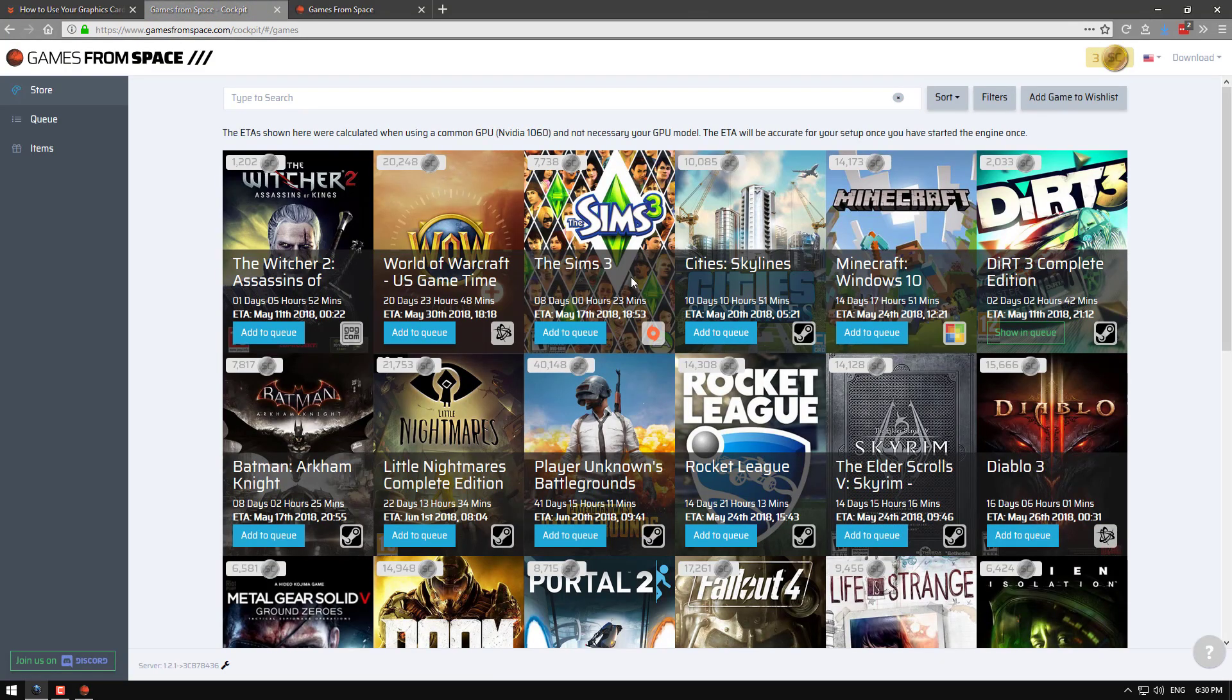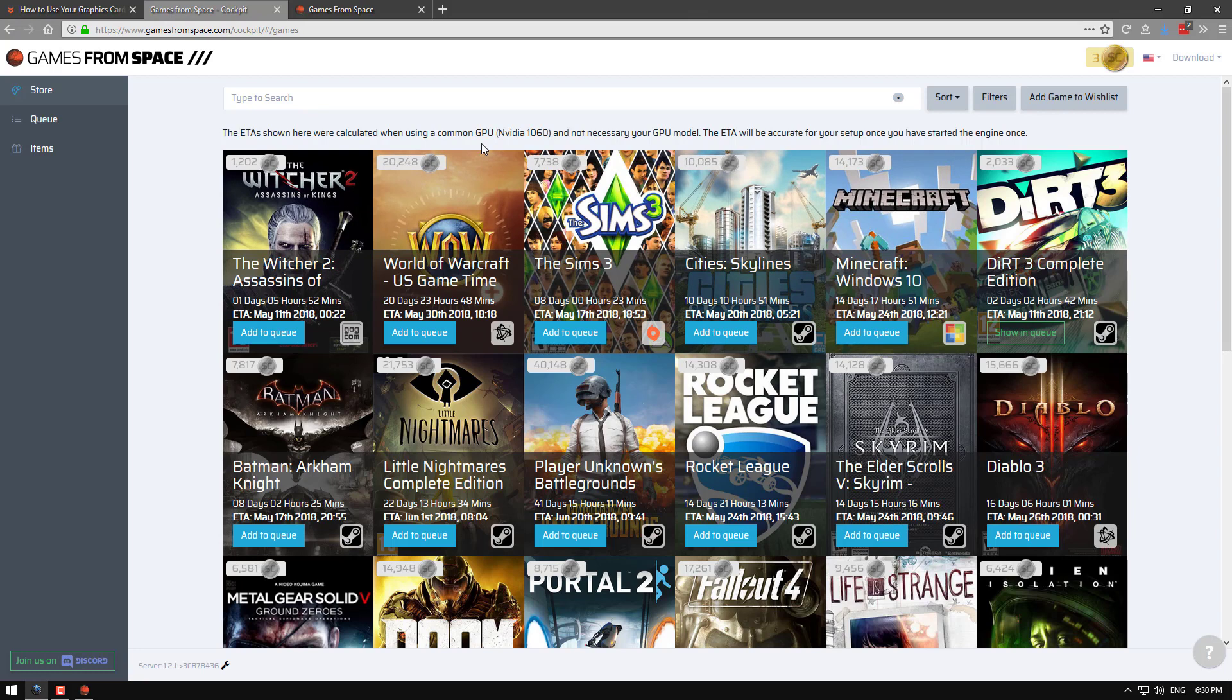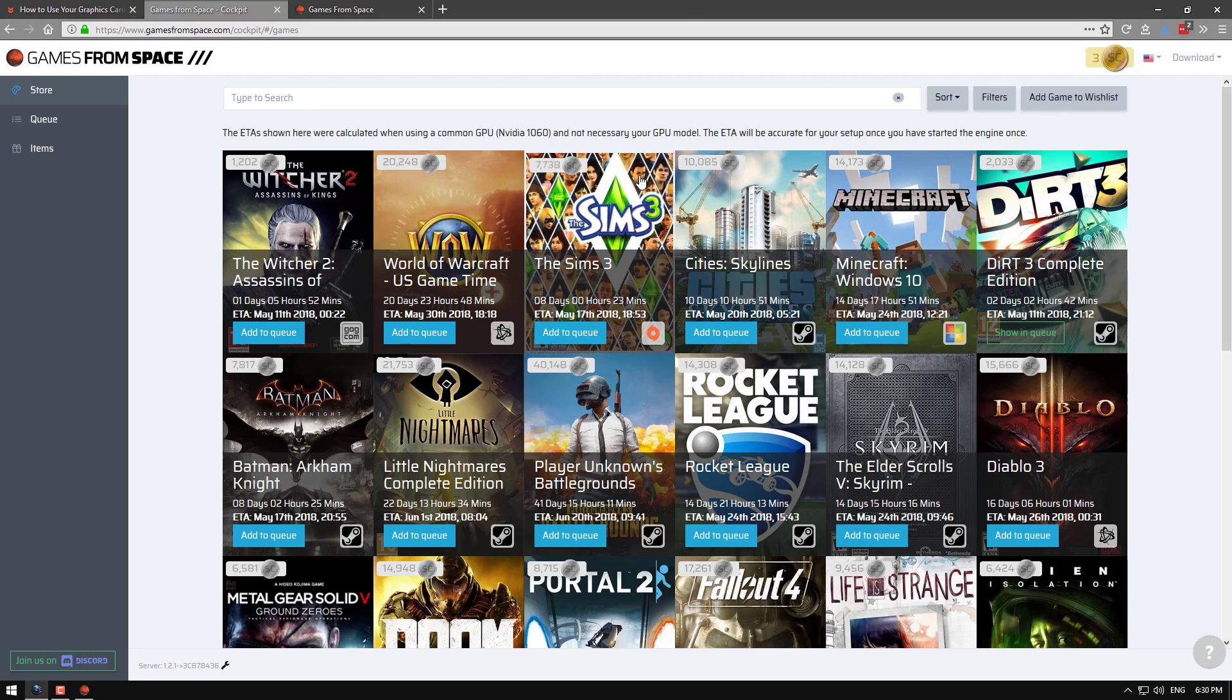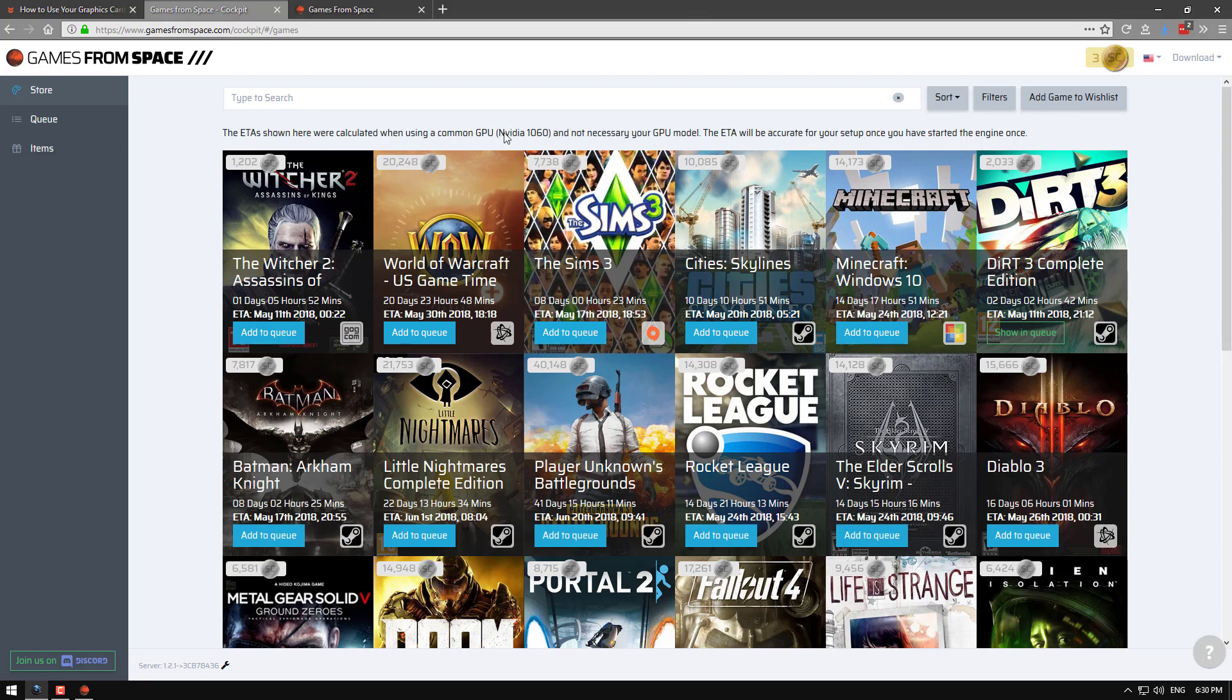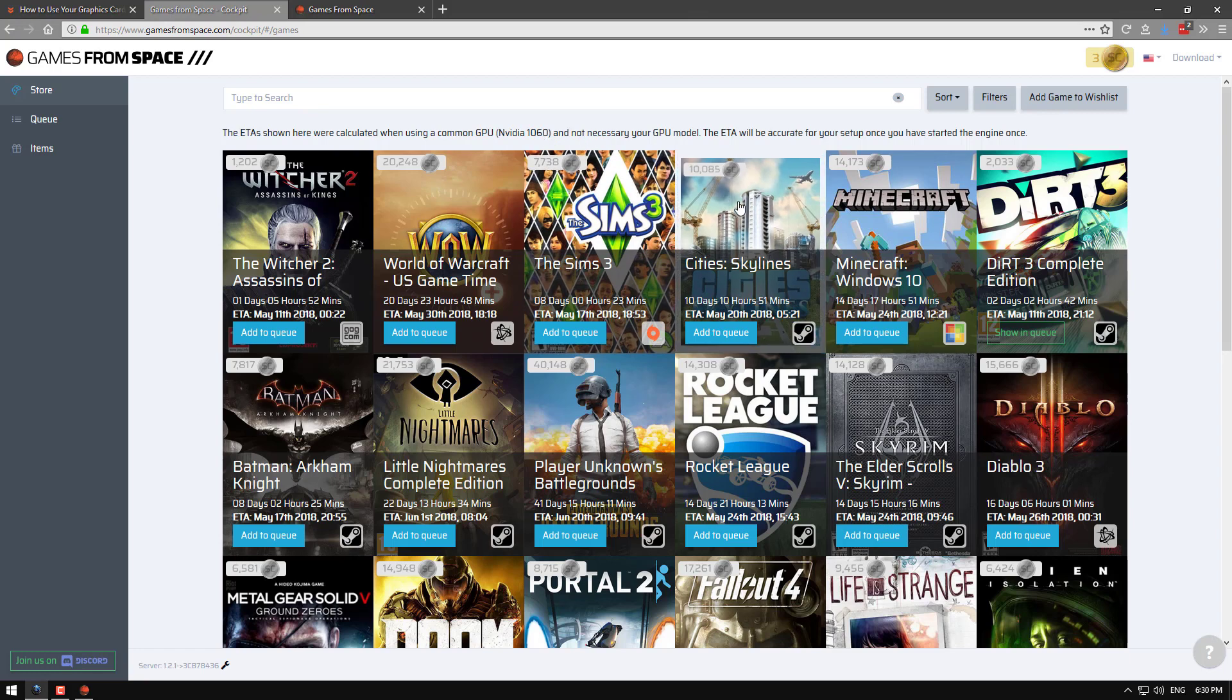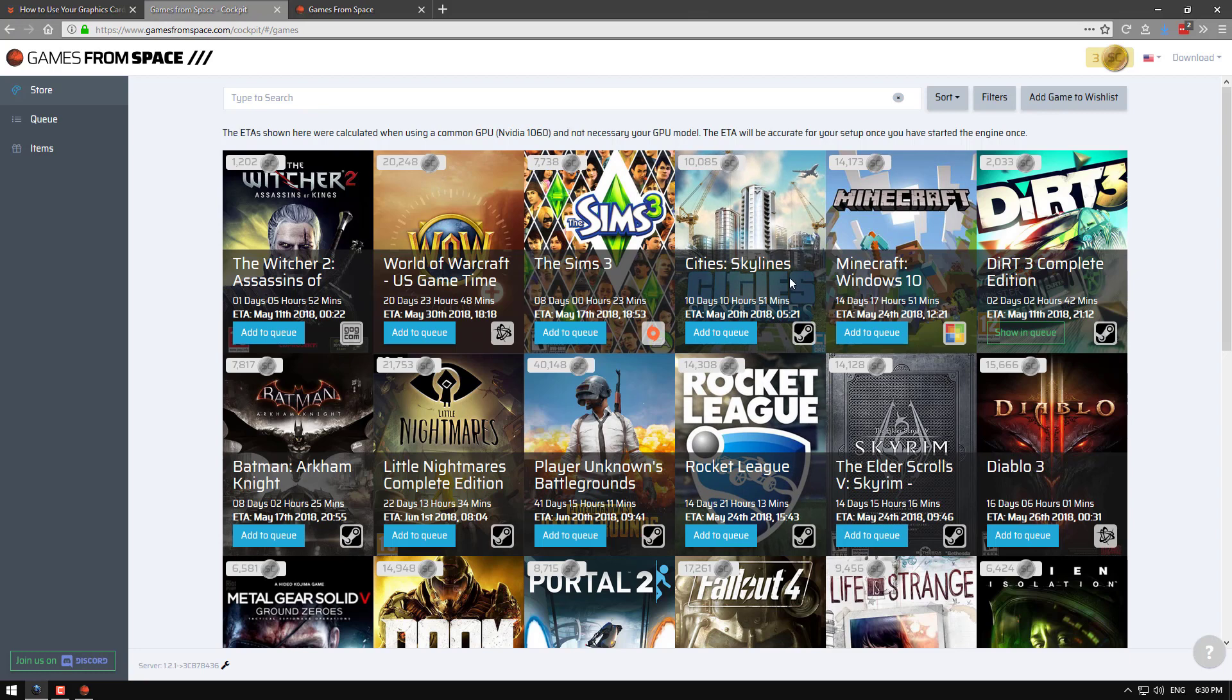Okay this is the main screen. You can see a list of games and how long it will take roughly to mine based on an Nvidia GTX 1060. Now if you have something better it's going to be shorter. If you have more than one graphics card it's going to be even shorter again.